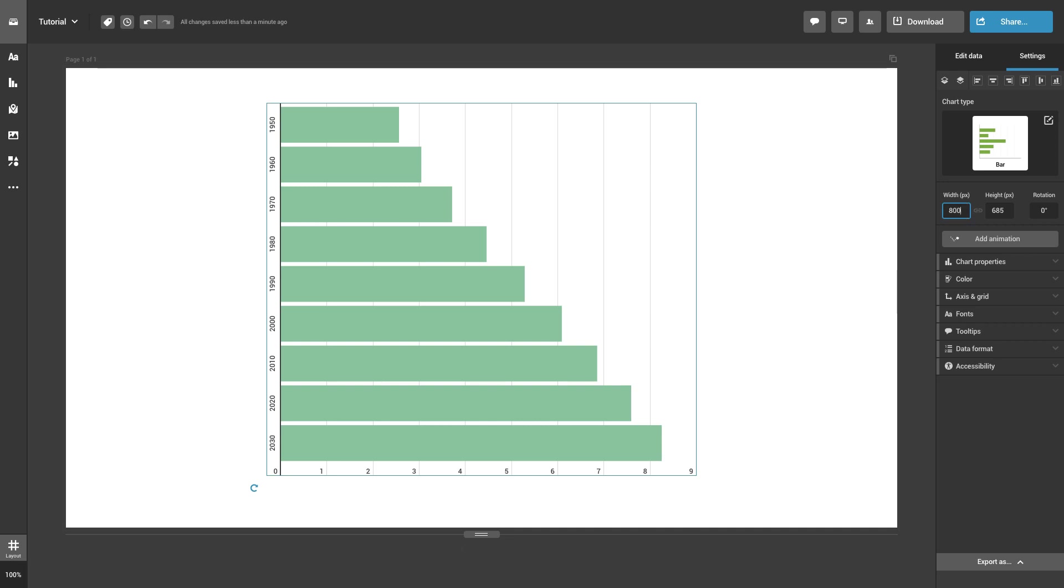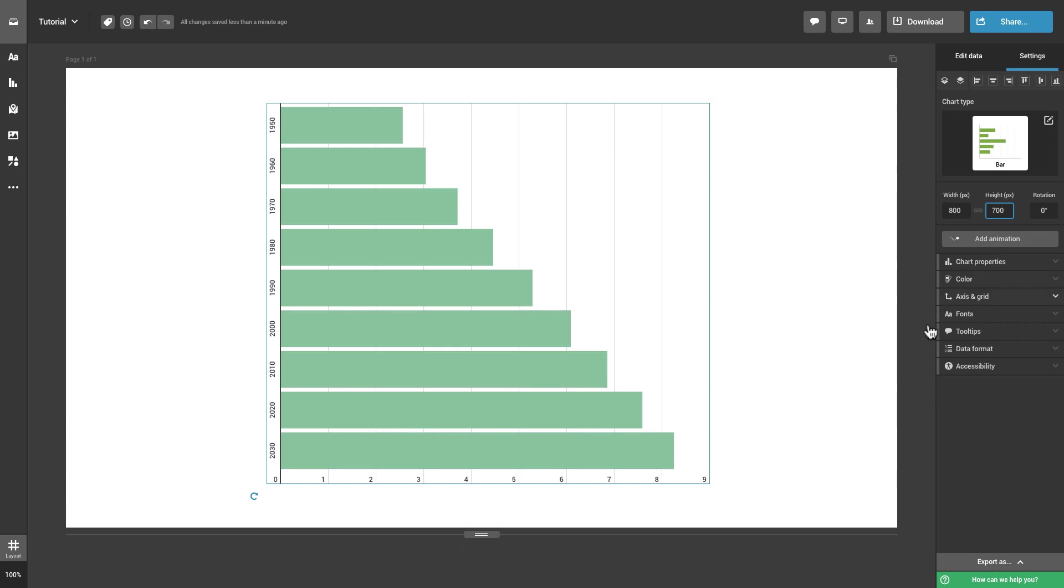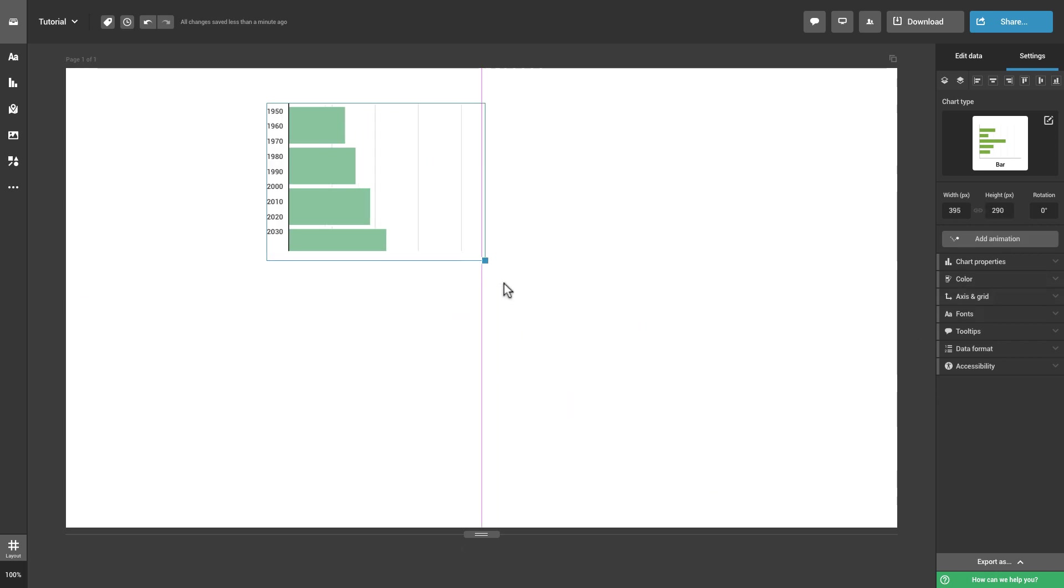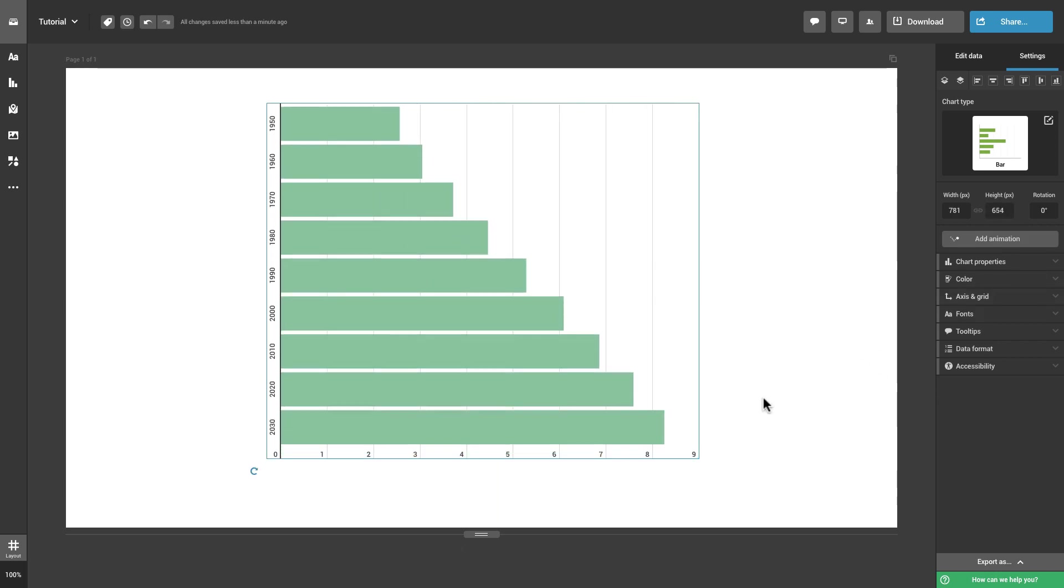You can change the width and height of your charts to your liking by typing the dimensions inside the text boxes, or by dragging the corners of the chart on the canvas.